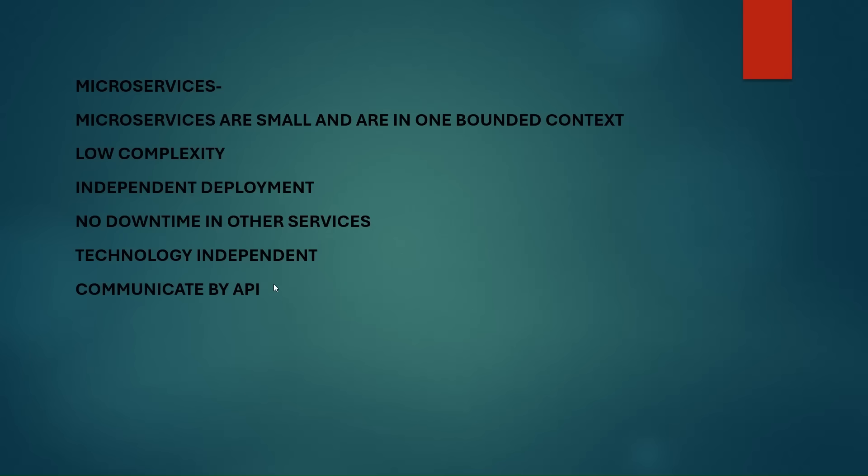So microservices are small and are in one bounded context. What is bounded context? The meaning of bounded context is that a single microservice should be doing a single functionality or it should be related to a single domain. We will talk more about bounded context in upcoming videos, but for now we will understand that a microservice should be developed related to a single function.